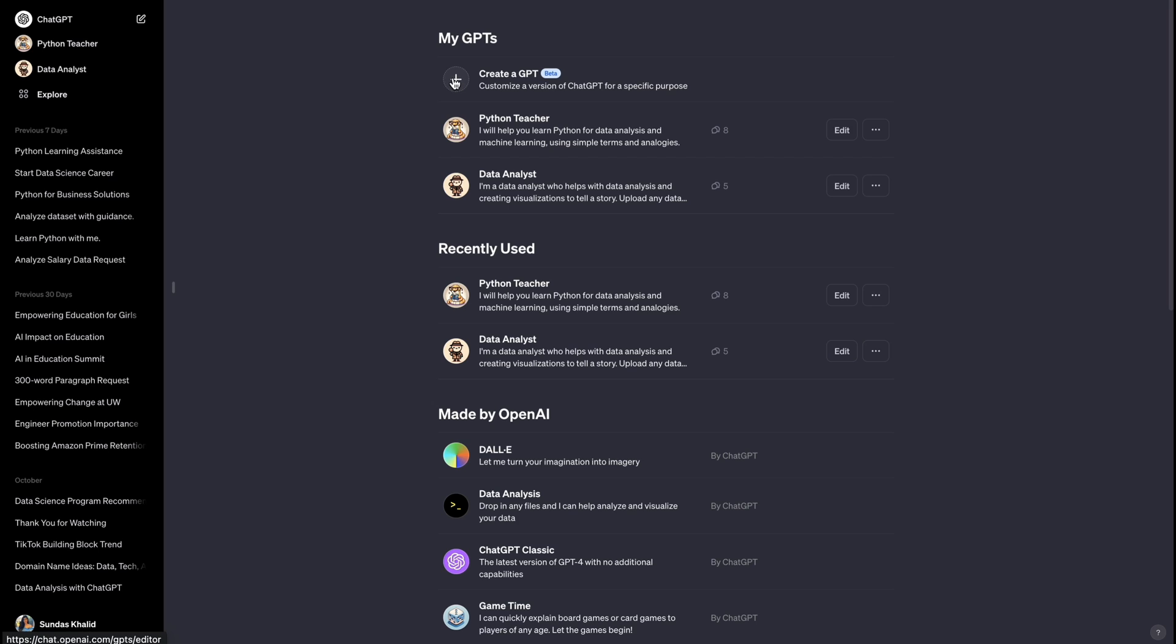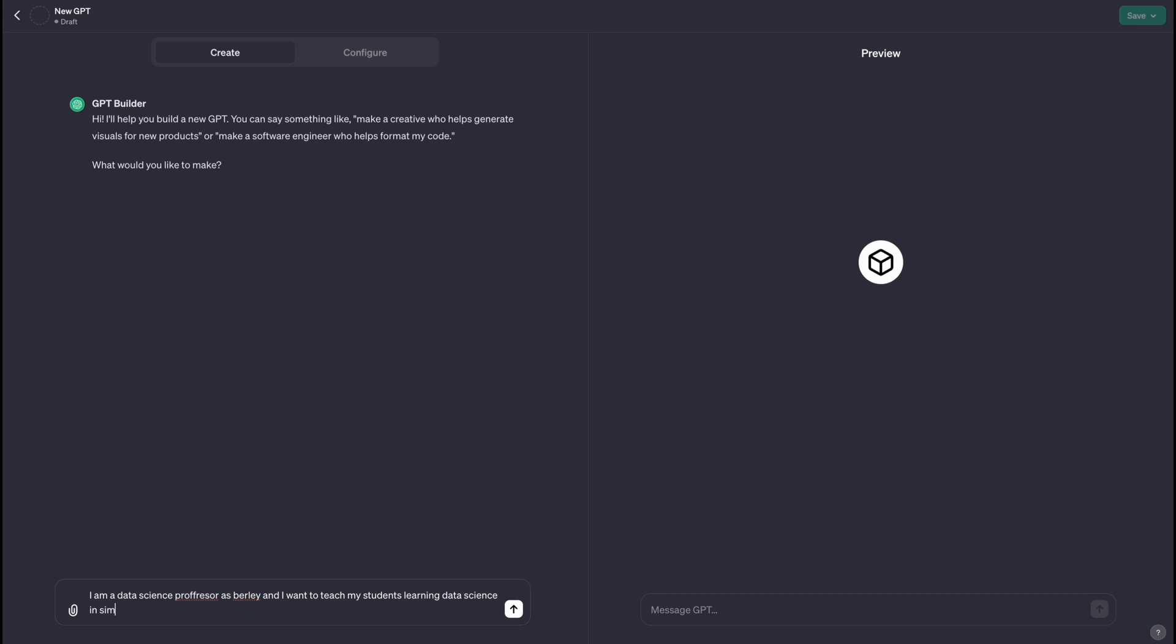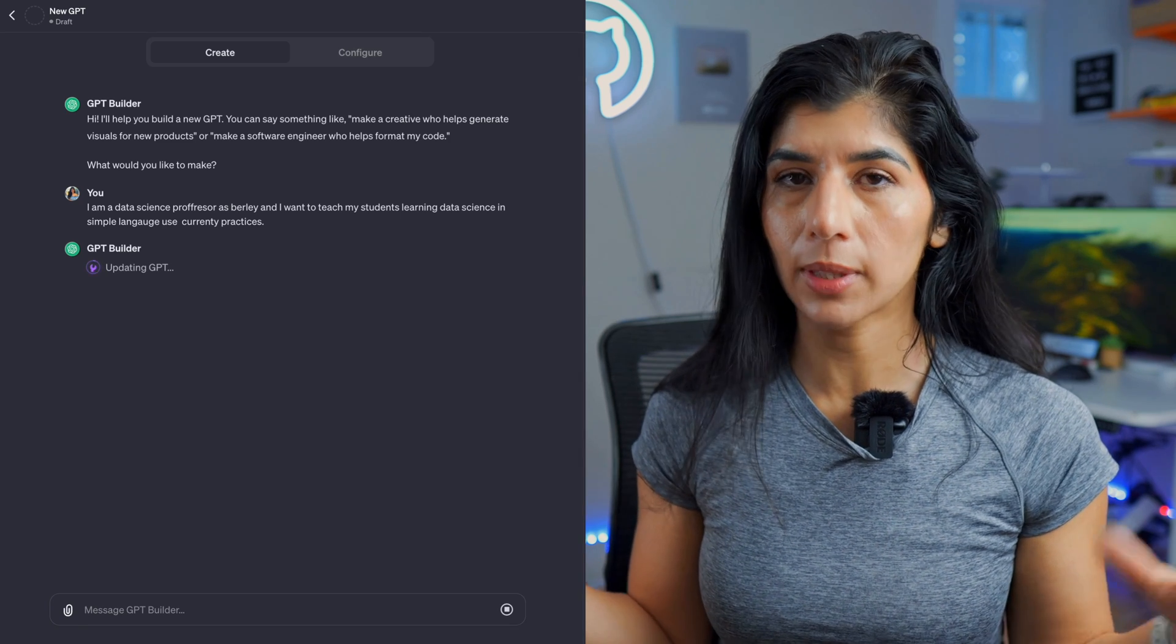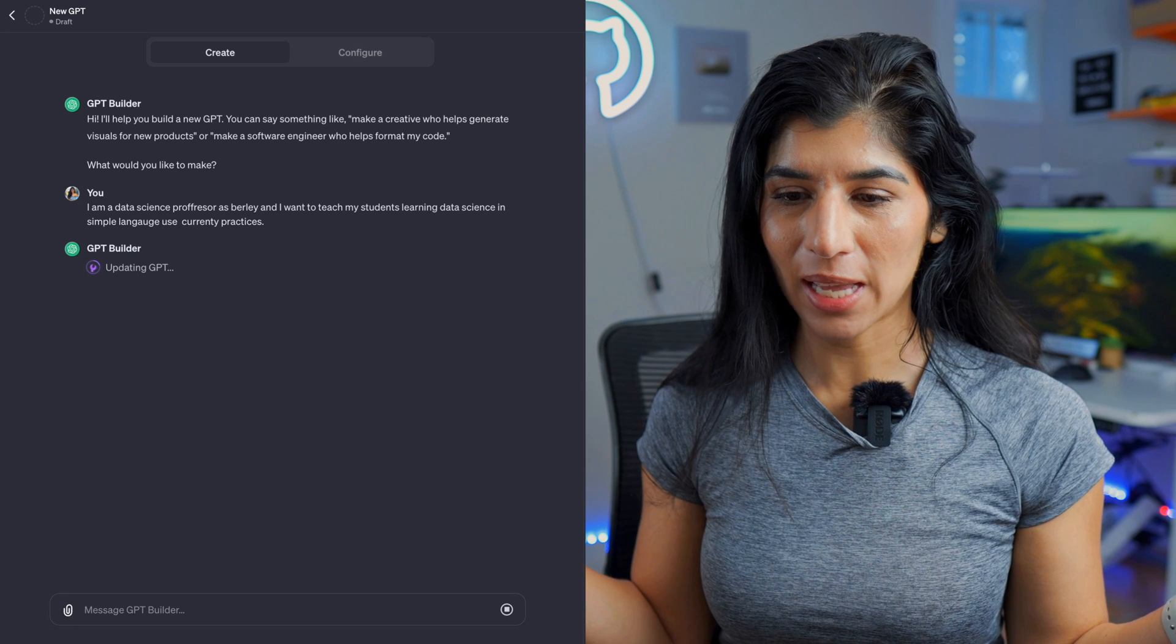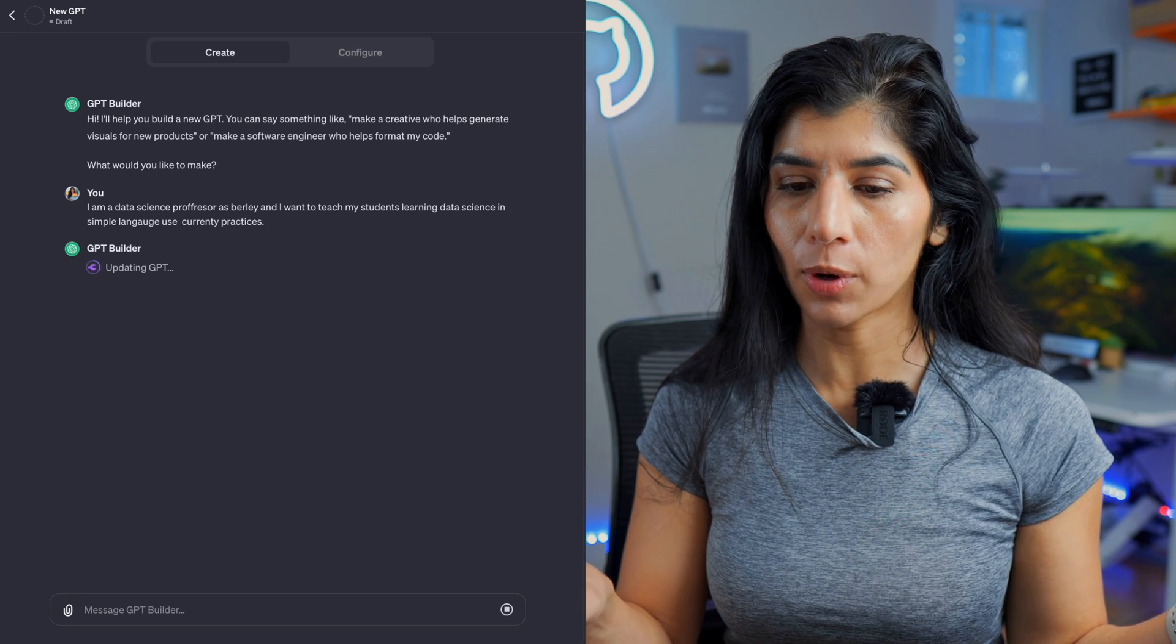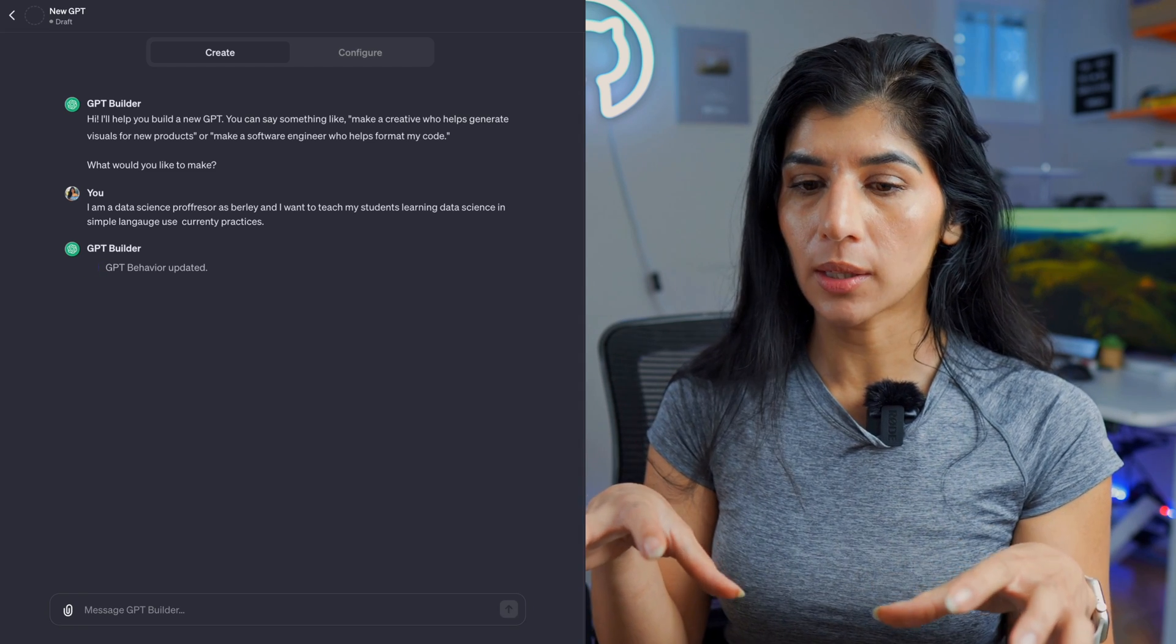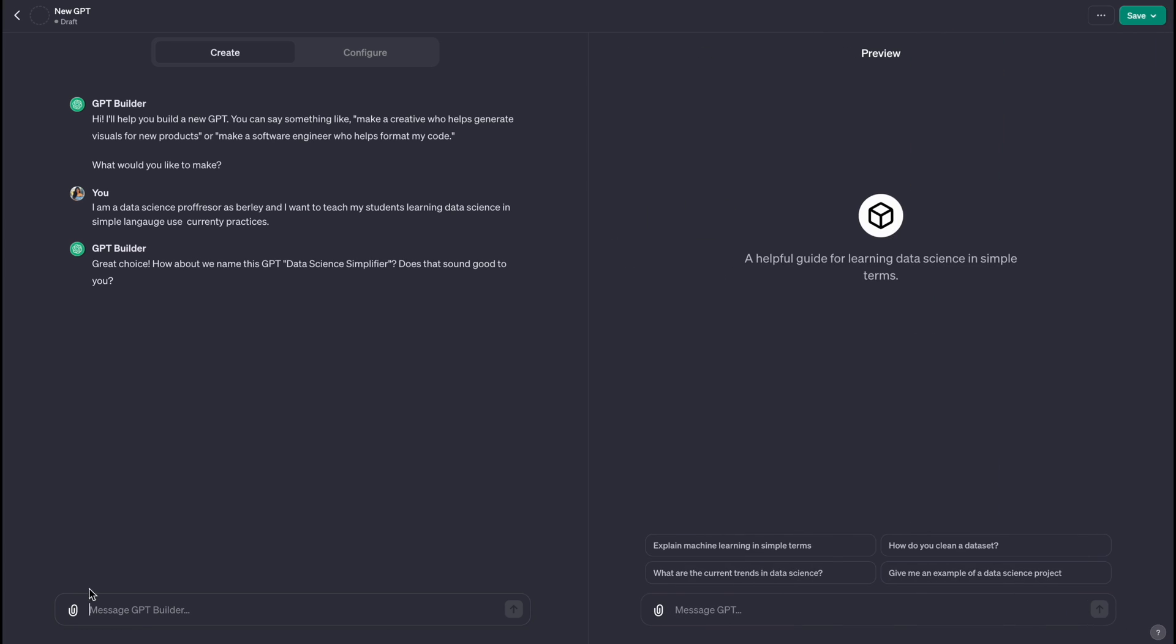But let me walk you through how to create your own custom GPT. So let's say we want to create a data science teacher GPT or learn data science. What I want to program it is: I am a data science professor at Berkeley and I want to teach my students learning data science in simple language using current industry practices. So I just gave it some prompt with a lot of typos, but it's definitely going to understand it and it's going to ask me more questions. For example, the Python and data analysis GPT, I actually gave it a lot more detailed instructions, and then I can configure it later.